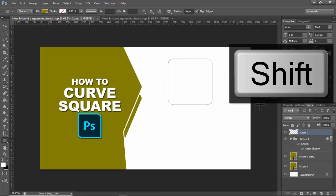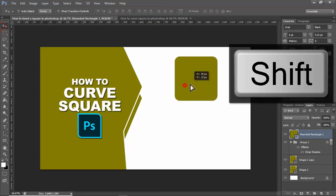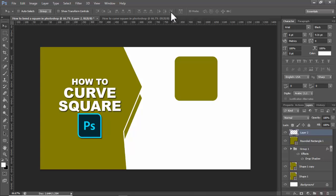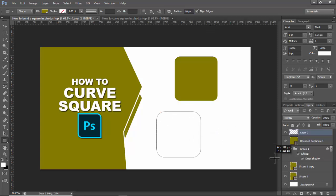Secondly, create a new layer again, then use 15px, press enter, hold shift, click and drag.